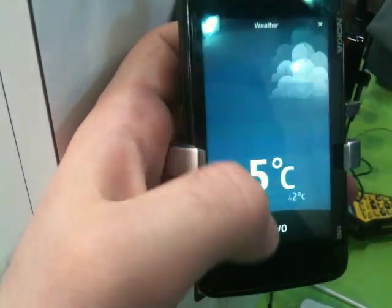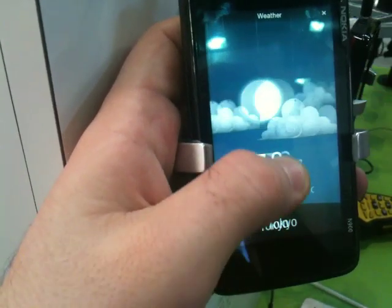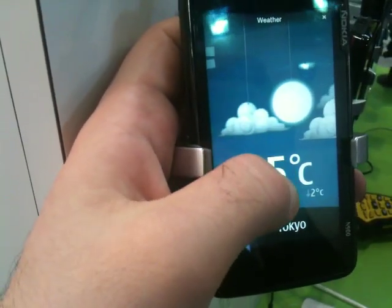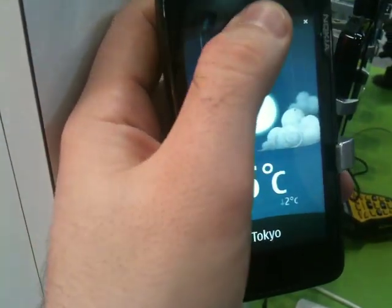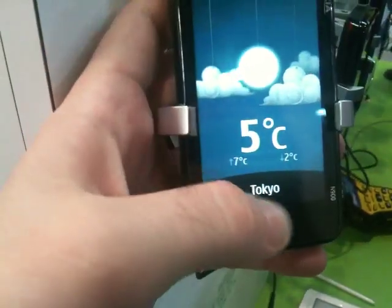So this is your Symbian kind of thing? Yes, this is Symbian. And this UI is on top of Symbian? Yes.